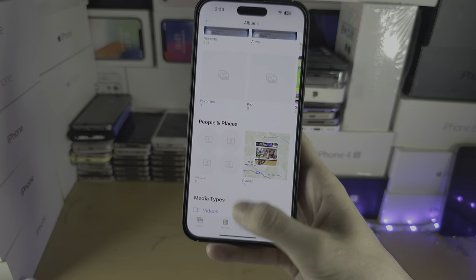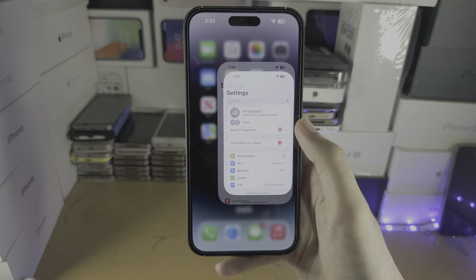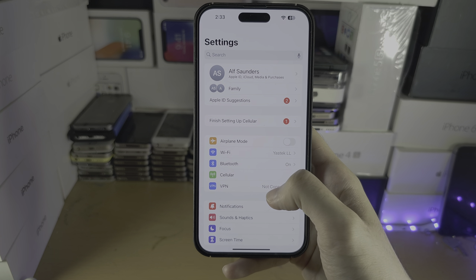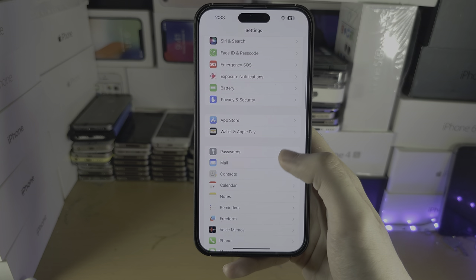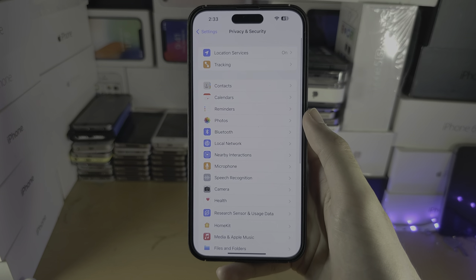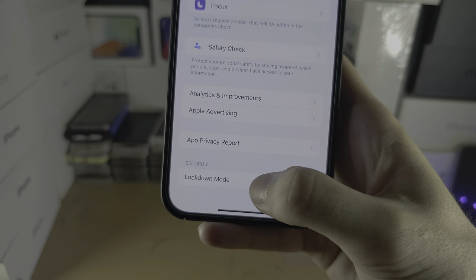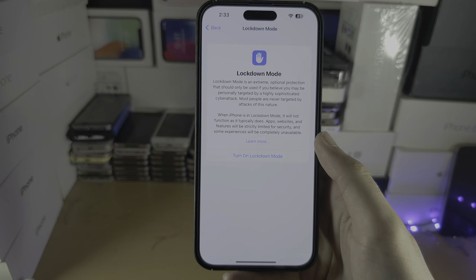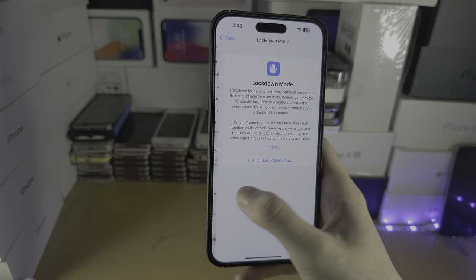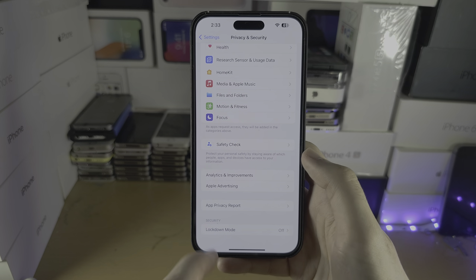So the first step is on the iPhone where the shared albums aren't showing. Open Settings and scroll all the way down until you see Privacy and Security. Then scroll to the very bottom, and if you see Lockdown Mode here, make sure it is turned off. If it's already off or you don't see this option, skip that step.